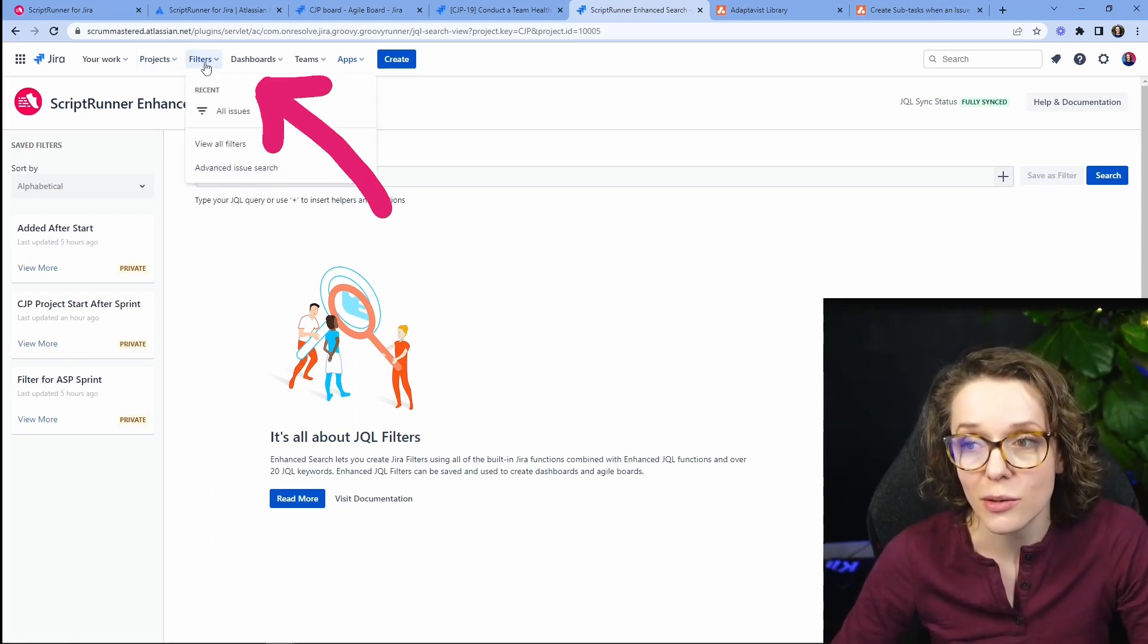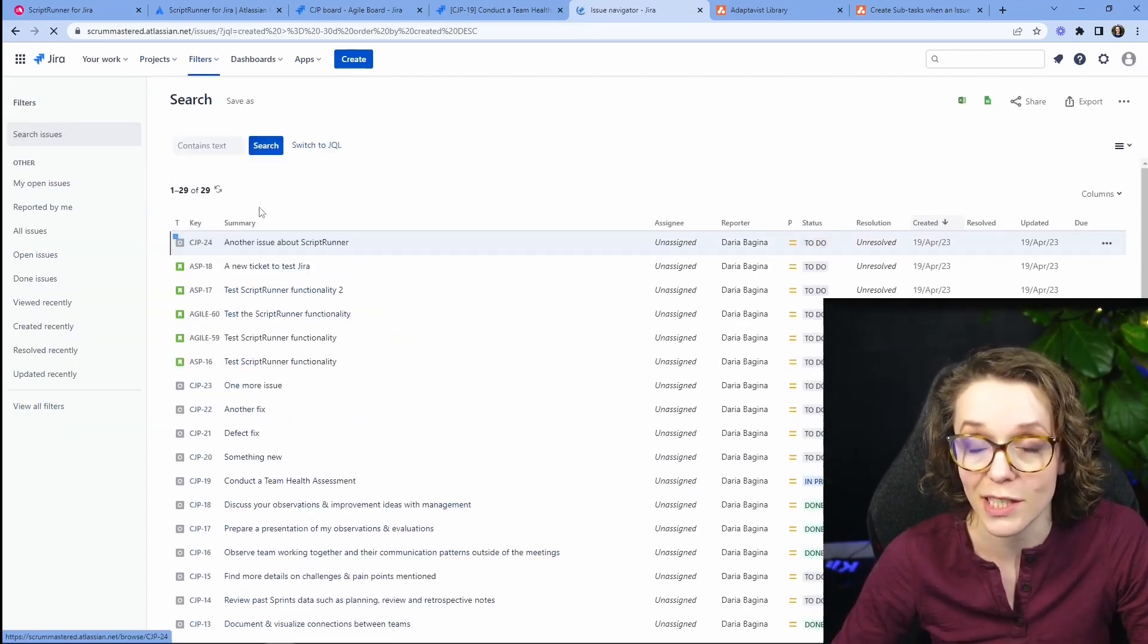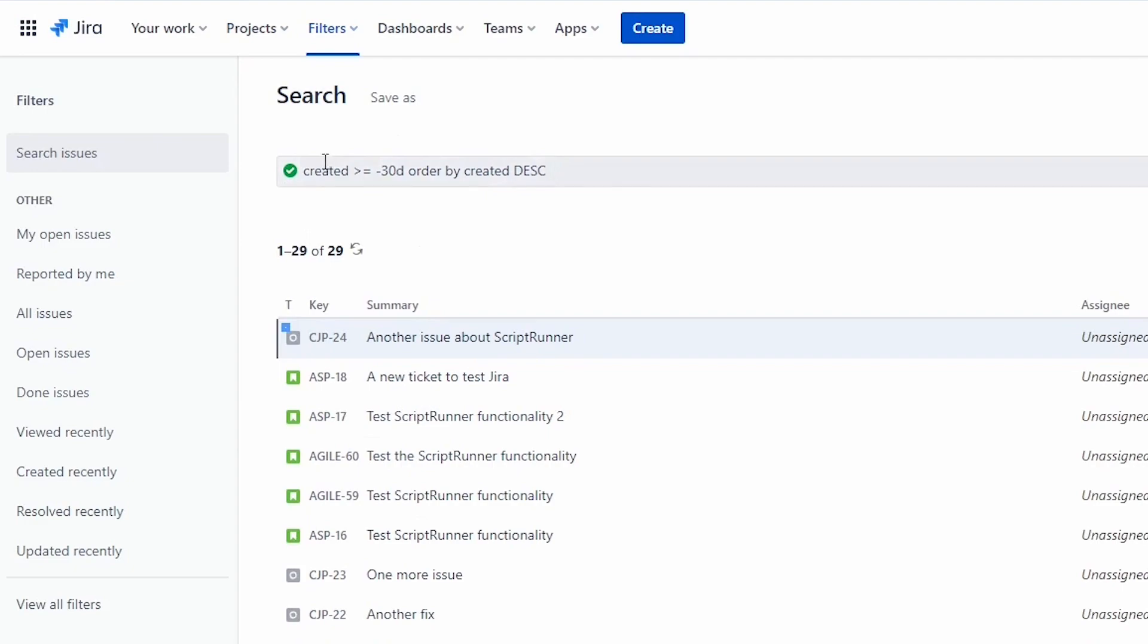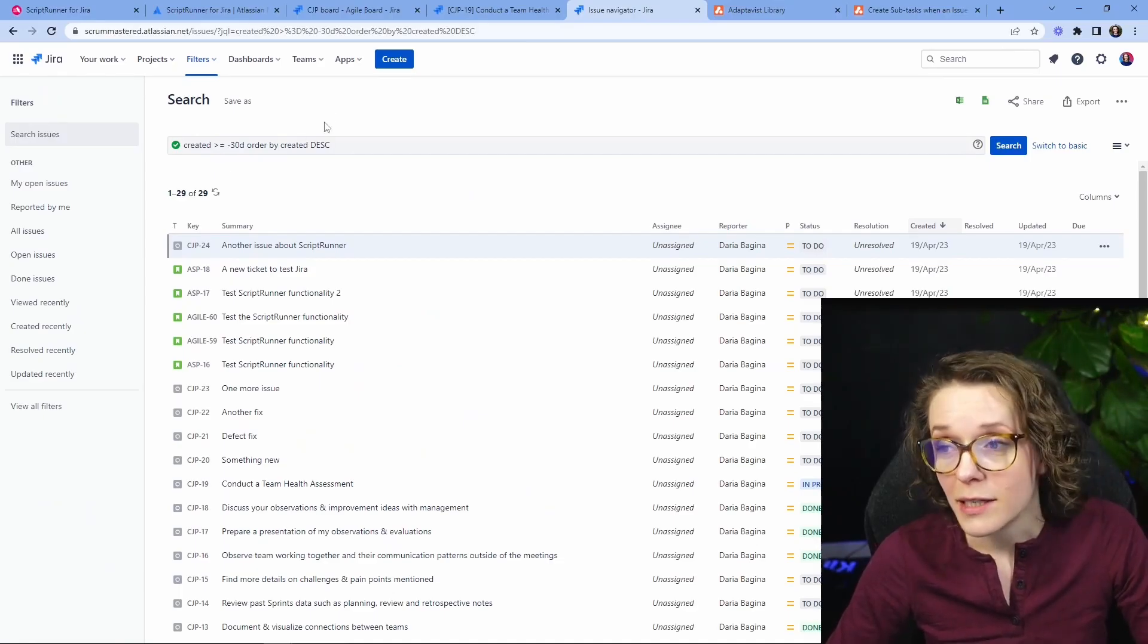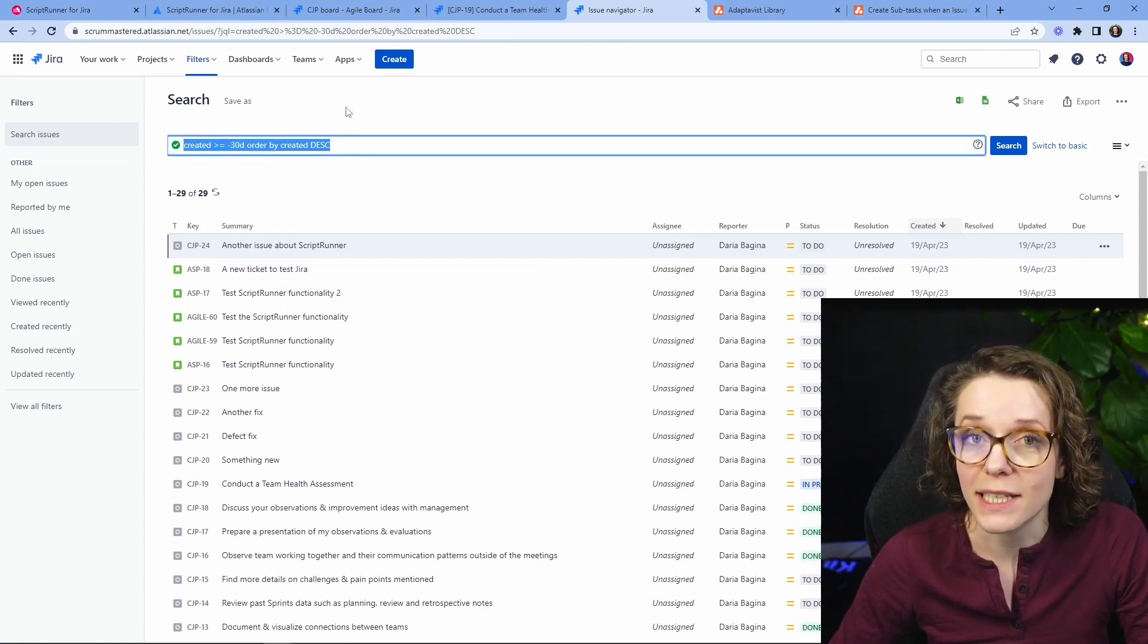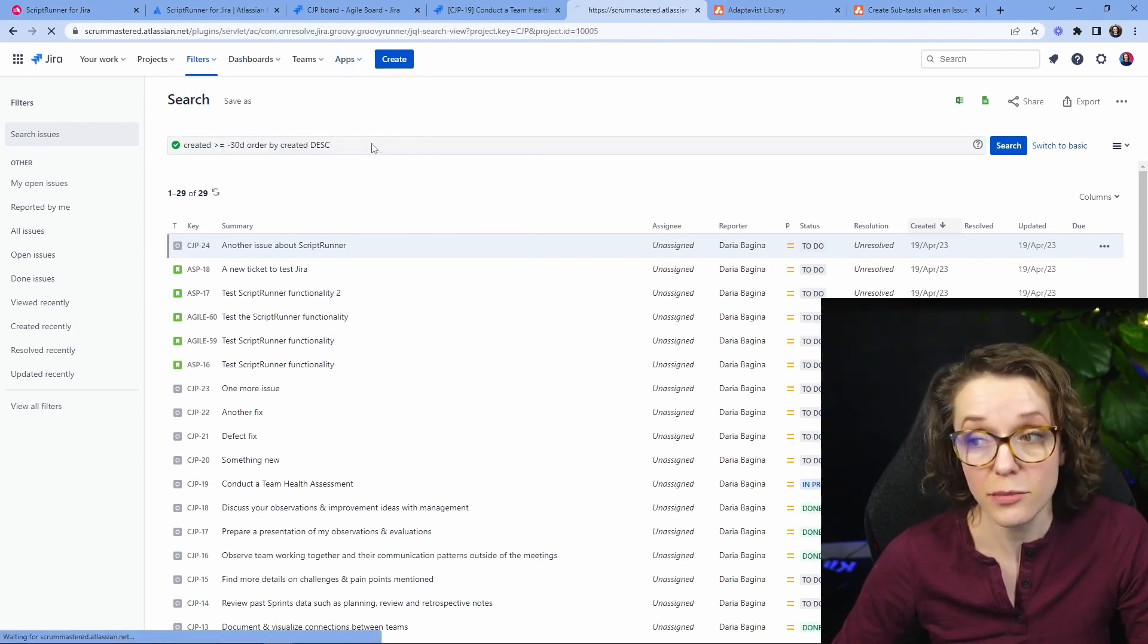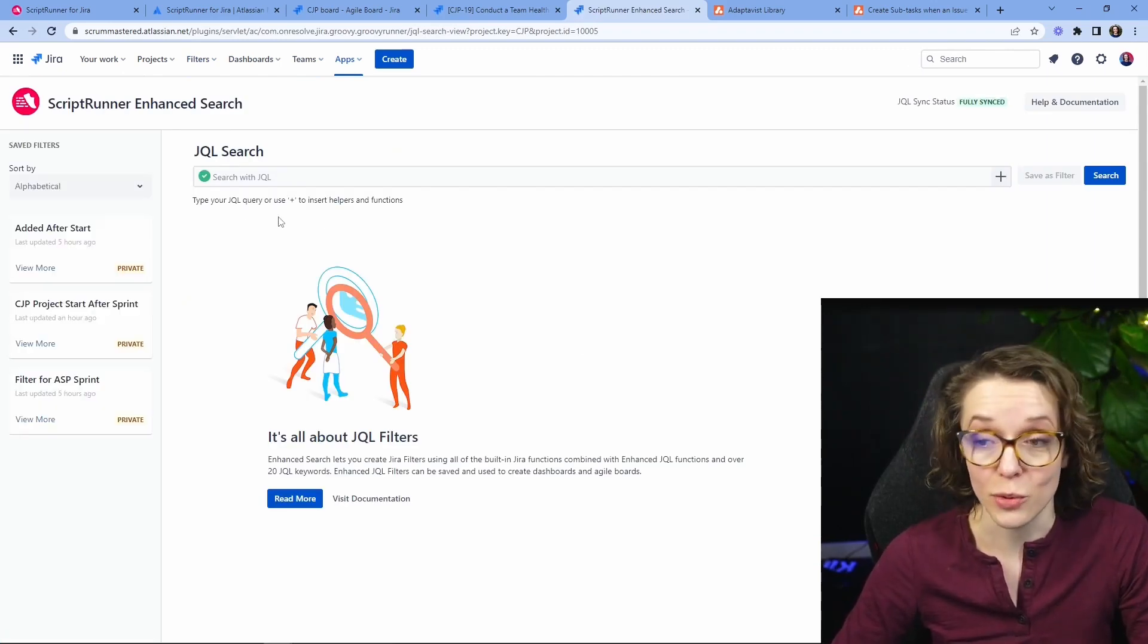So if you go into filters and just go into the Advanced Issue Search that we usually use to identify specific issues, you need to know how to write the query. I will talk about it maybe in one of the videos but yeah it has a pretty steep learning curve and Script Runner can help you with some very specific use cases.